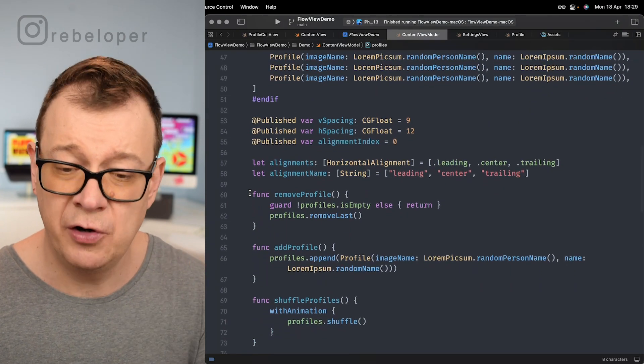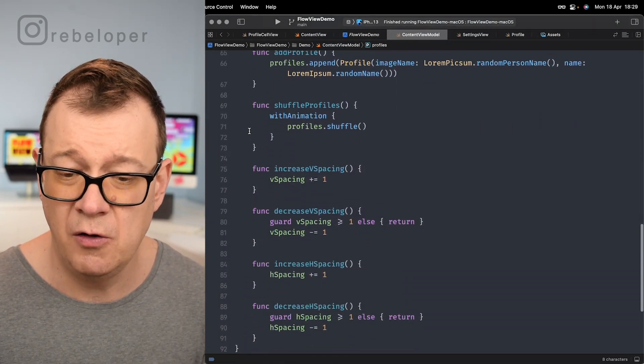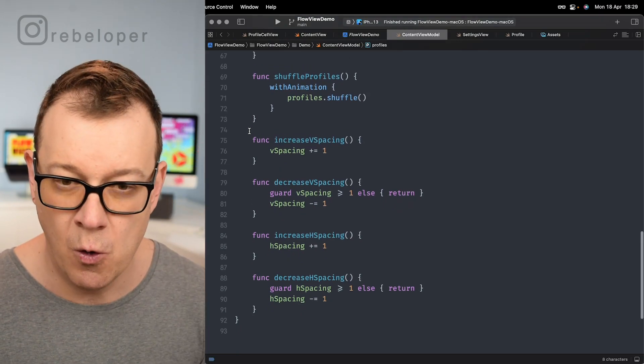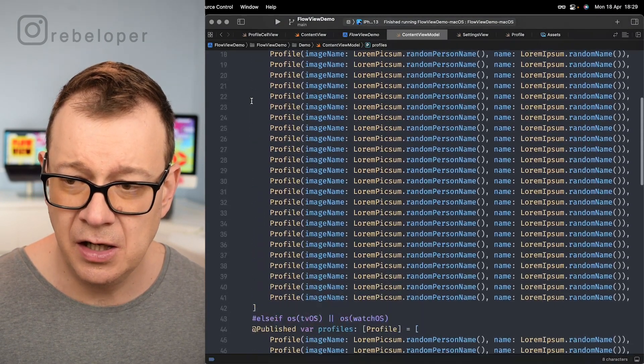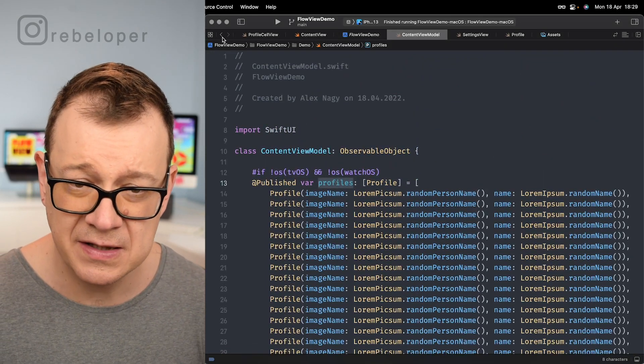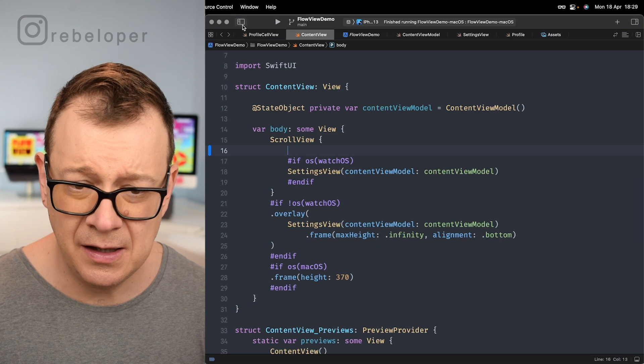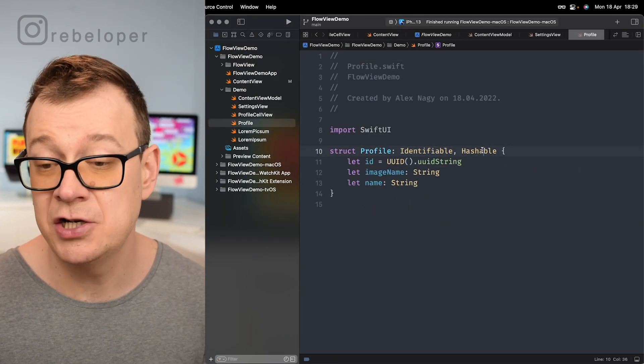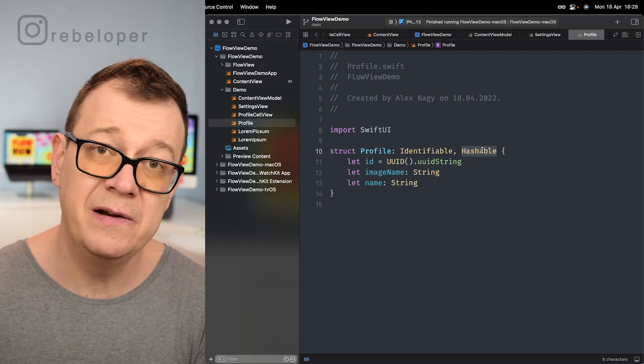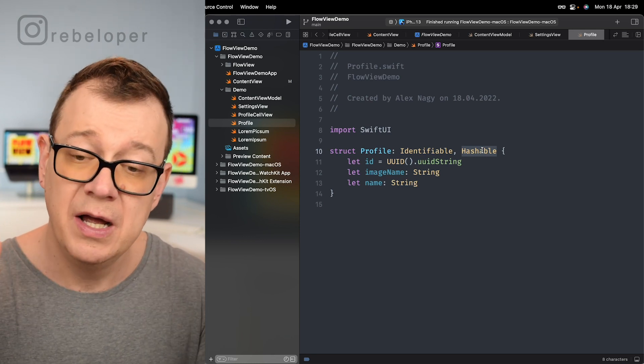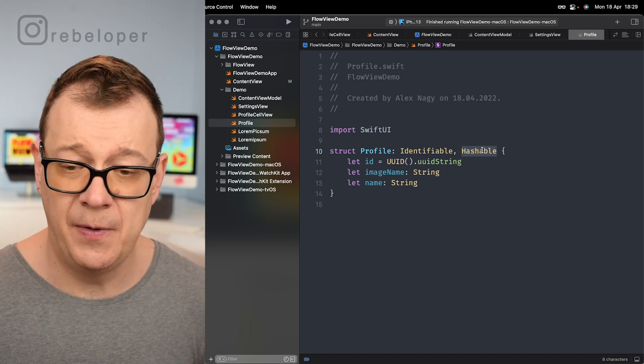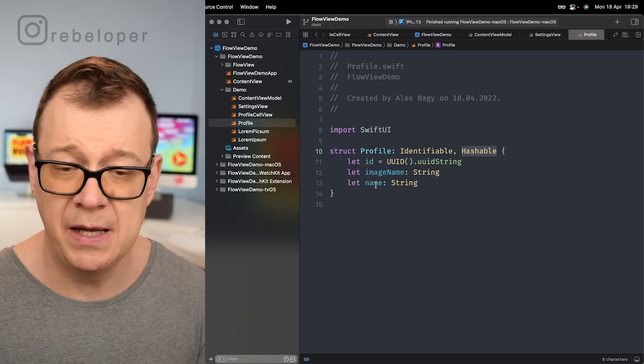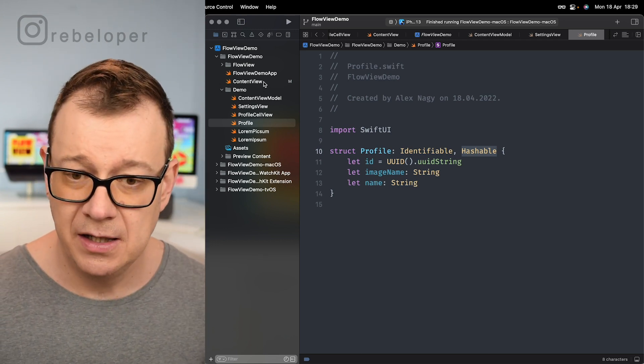This is just for the demo part and of course we have all of our functions that makes this demo work. So the important part to keep in mind is that we have an array of profiles. Now the profiles are identifiable and hashable. The most important part here is that they do need to be hashable in order for flow view to lay them out perfectly. We have an image name and the name and that's not important in this case.